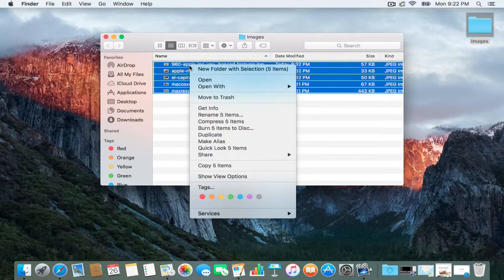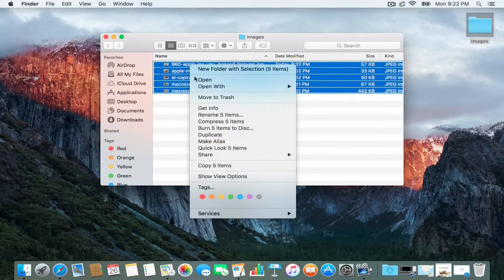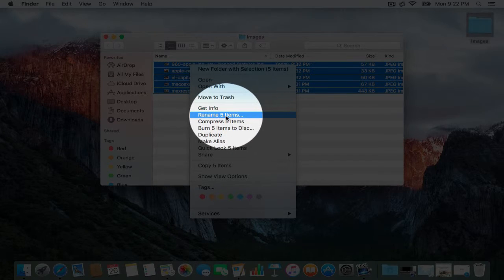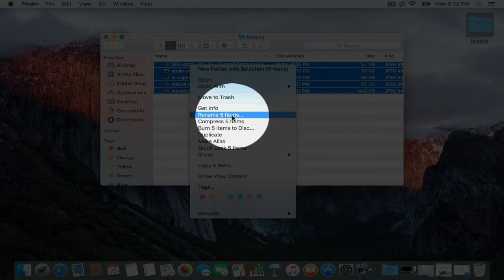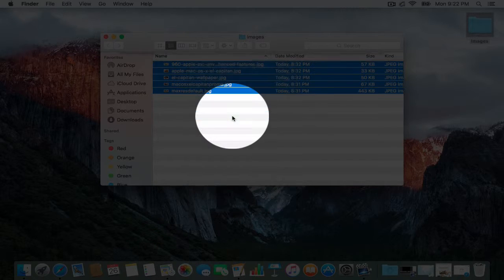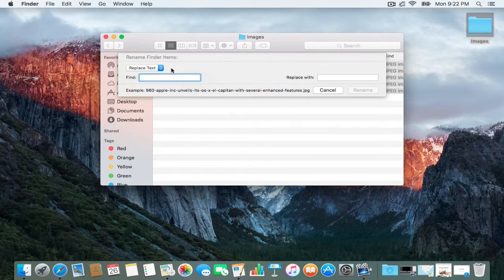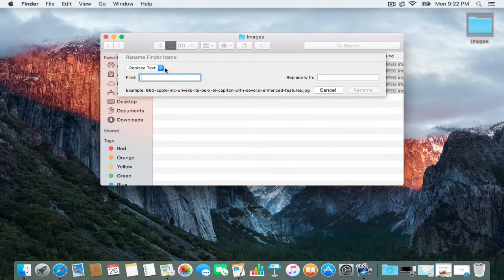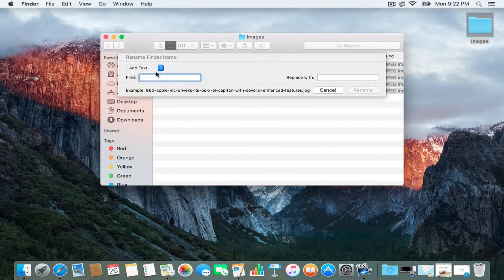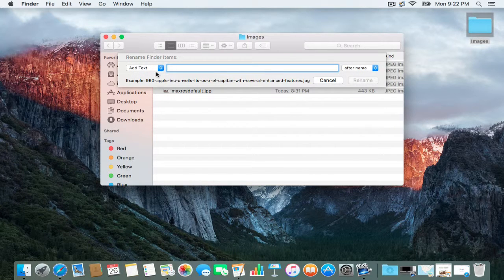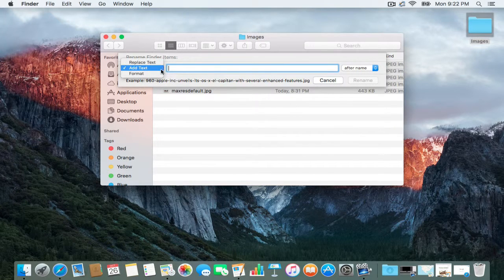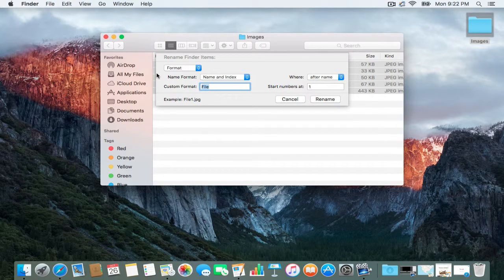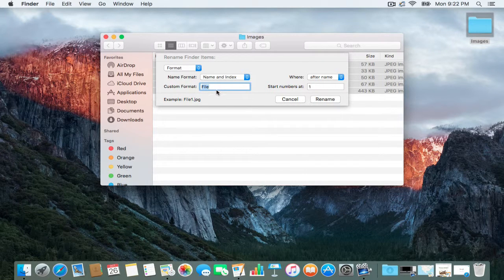Right-click and come right here where it says 'Rename 5 Items.' You have some options here: you could do Replace Text, you can do Add Text, or you could do Format, which is what I'm going to show you.